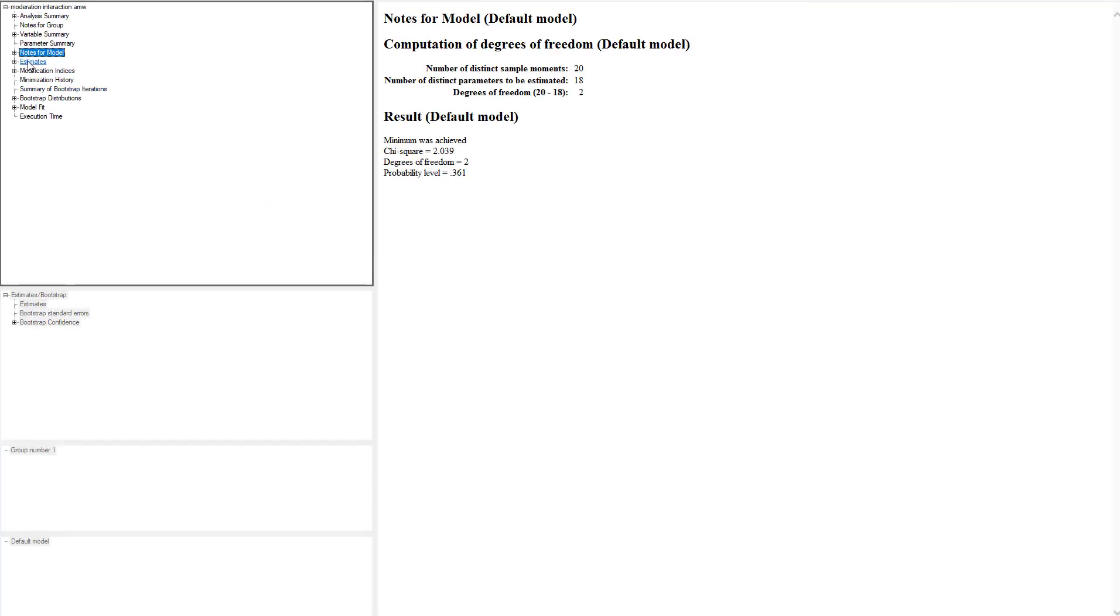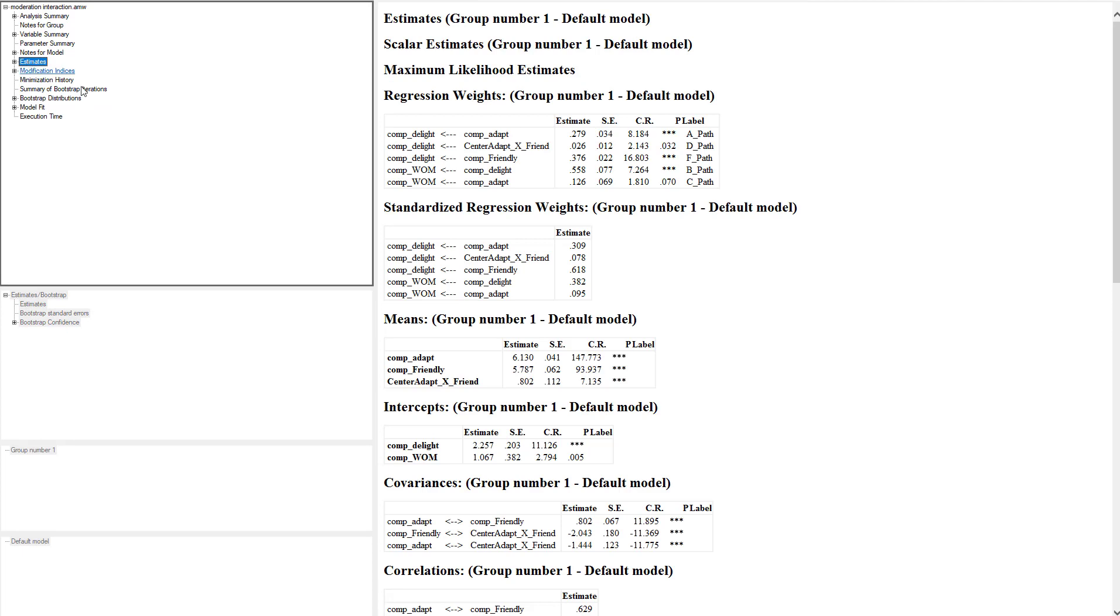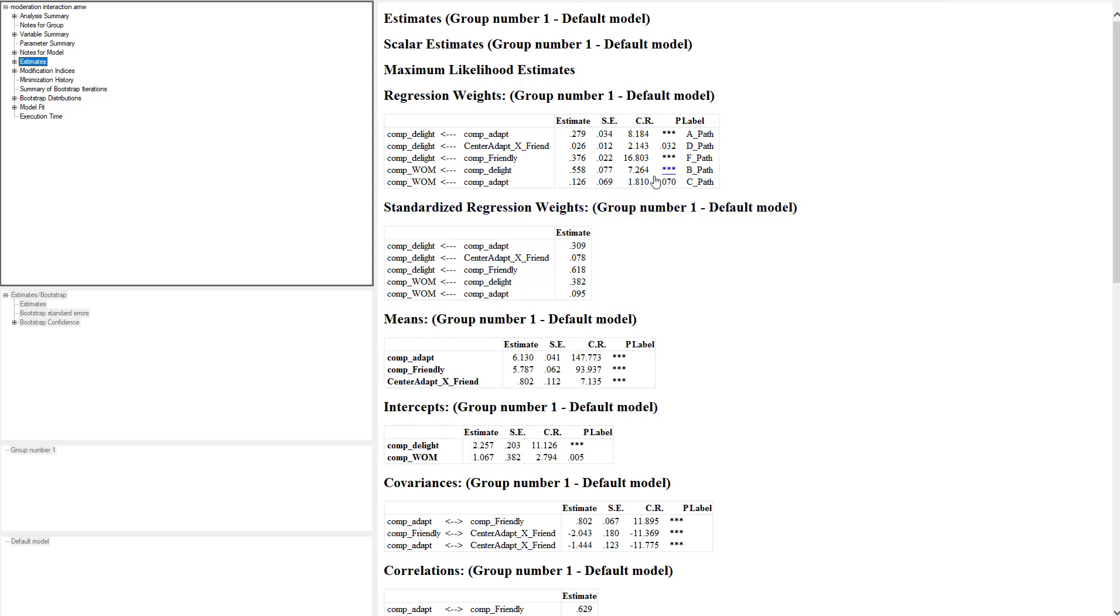The first thing we're going to do is look at Estimates. In the estimates tab we're going to look at the main effects of our model. Initially we're going to look at adaptive behavior to customer delight—that was our A path—and it was positive and significant. That CR stands for critical ratio, it's your T value. Our B path, which was delight to word-of-mouth, was also positive and significant. But our C path, the direct effect from the IV to the DV, adapt to word-of-mouth, was close but really non-significant. Which gives us initial indication that we've probably got full mediation going on here. Partial mediation would be if the direct effect from the IV to the DV was significant and you also found significance through the mediating relationship. But we don't really find the direct effect here, so it's looking like we got full mediation.